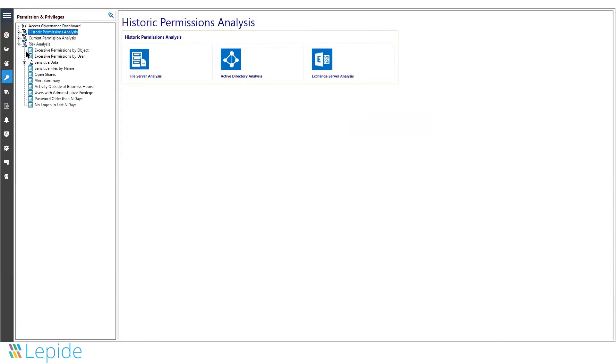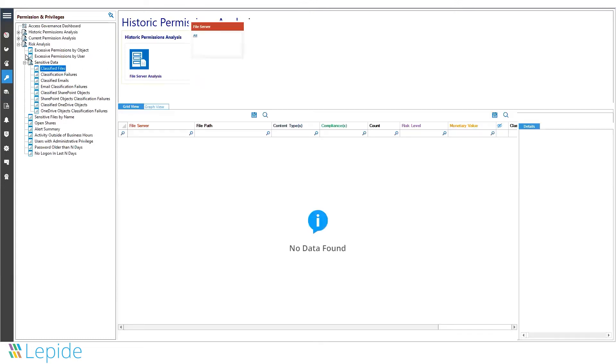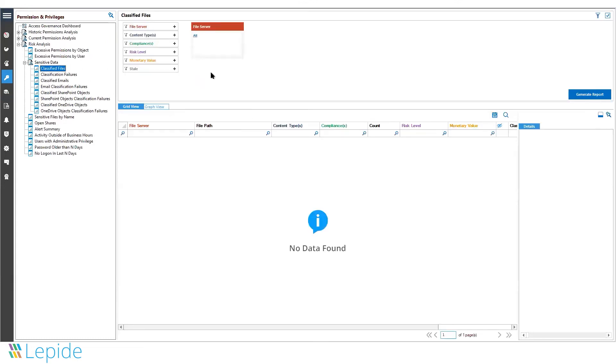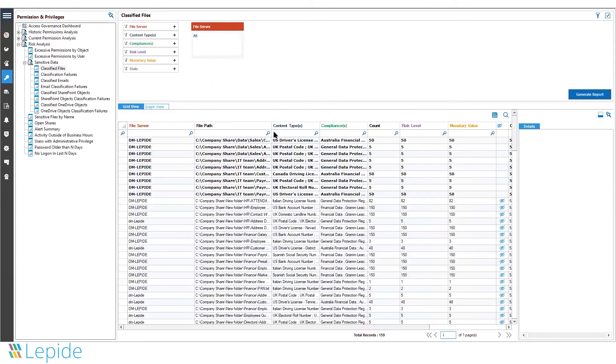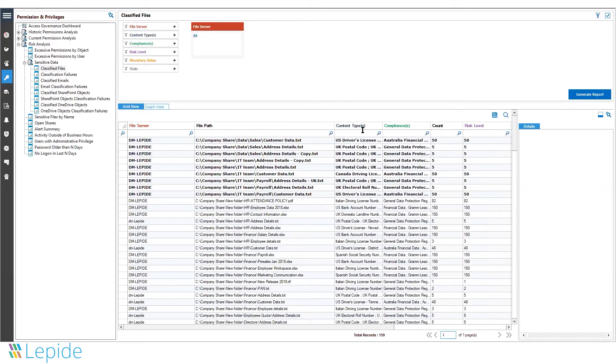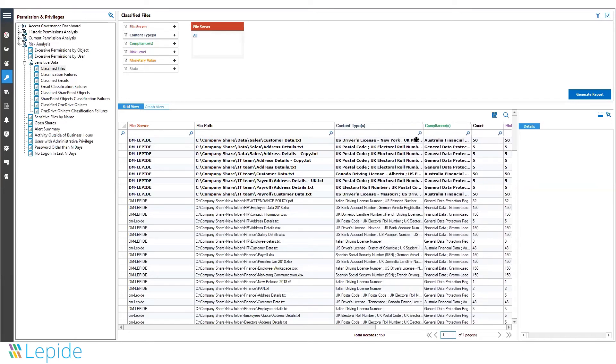We show you all the data under risk analysis, classified files, and it's shown to you in a tabular format. It gives you the details of the file server, the location of the file along with the name and the kind of sensitive data it contains, and which compliance does it relate to.